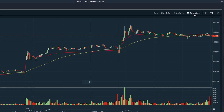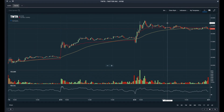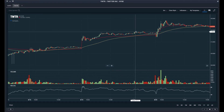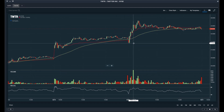Next to the my templates drop down, you'll find a few other settings you can play around with. First, you have the crosshair. The crosshair is a convenient tool for lining up price levels and analyzing the chart. You can drag the chart around, identify key support and resistance levels, and it basically just makes it easier to navigate the chart.